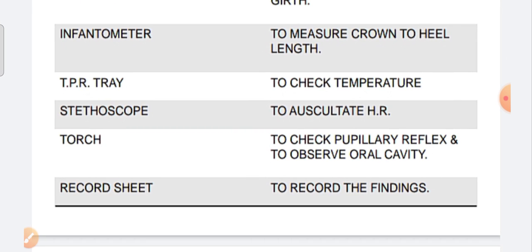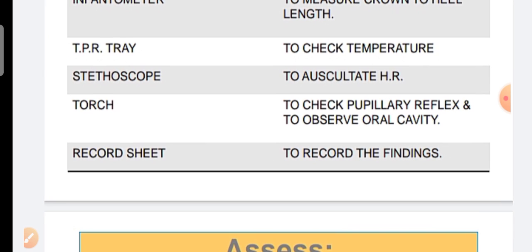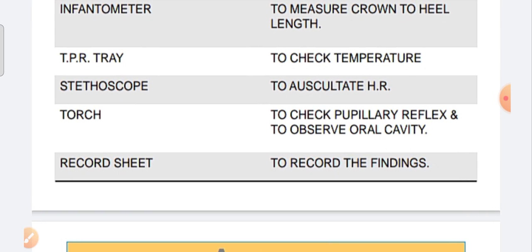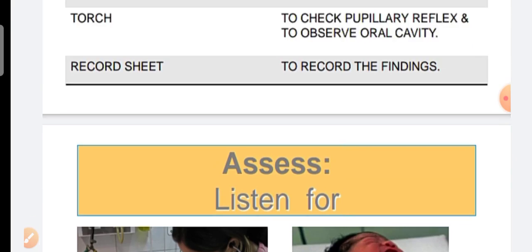The articles needed include a weighing machine, measuring tape, chest and head circumference tape, abdominal guard, infantometer to measure crown-to-heel length. We use a stethoscope for heart sounds, a torch for eye reflexes, and we observe the oral cavity for anomalies. We record and document all findings.